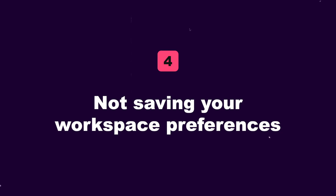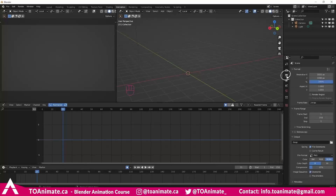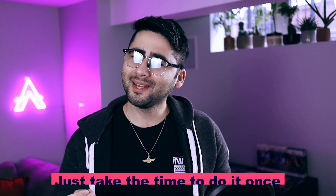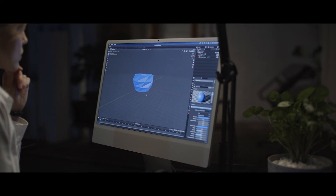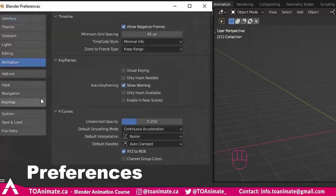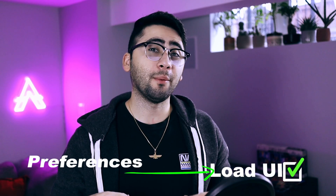Four is not saving your workspace preferences and redoing it every single time. If you have a certain layout that you love animating in, just take the time to do it once and then save it. That way every time you reopen Blender you can have your favorite layout ready without remaking it. If you work in a studio or open other people's files, you can go to preferences and uncheck Load UI — that way every time you open a new file by somebody else, you keep your own layout.